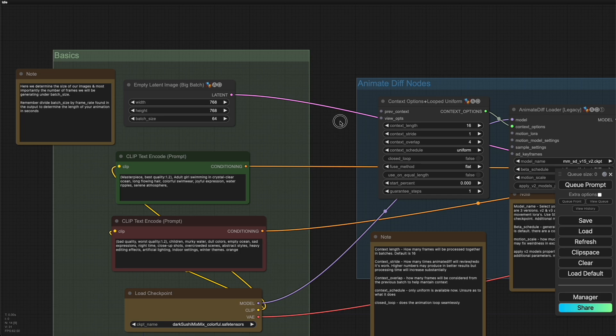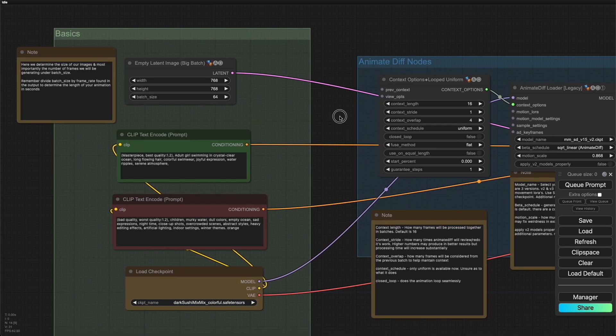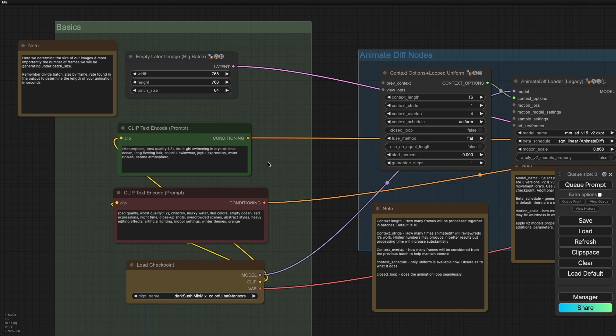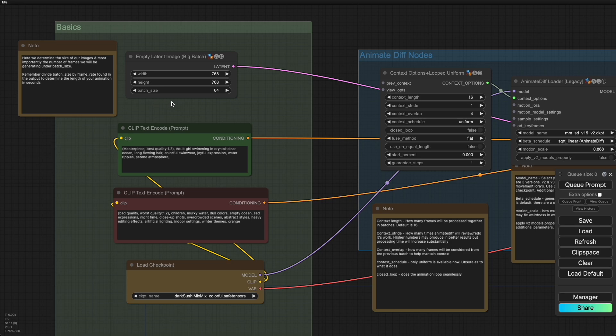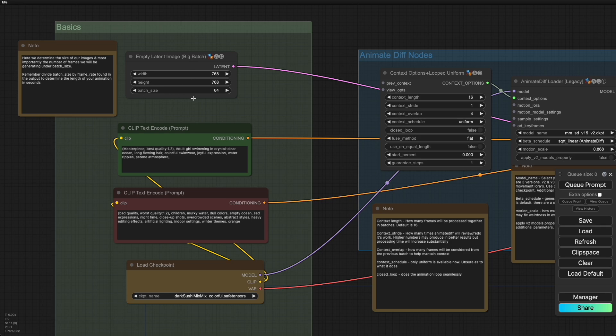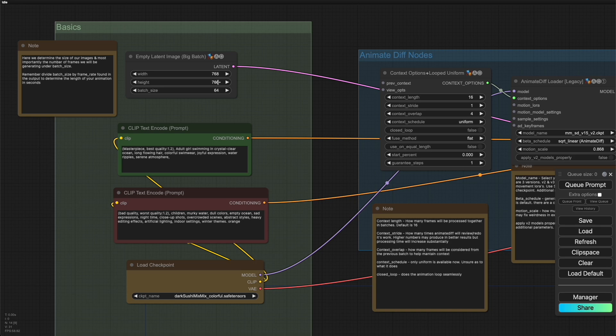Here, there shouldn't be anything that you haven't seen before with the positive and negative prompts over here, as well as the checkpoint loader for the checkpoint that we're going to be using to drive the animation. The only important thing here that you need to note regarding animation is, instead of using the regular latent image that we would normally use for an image, we're using empty latent image big batch. And what this does is it will submit to the case sampler the number of images defined in batch size to be the animation. In other words, the batch size is the number of frames you're telling the case sampler to generate. We can also set the width and height. In this case, I have it set to 768 by 768, which is the upper limit of what stable diffusion 1.5 can do.